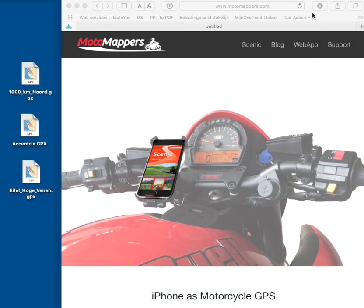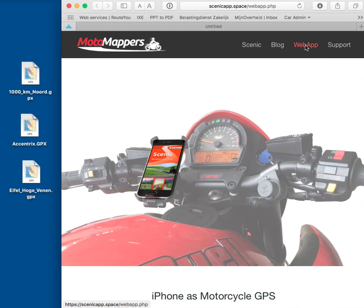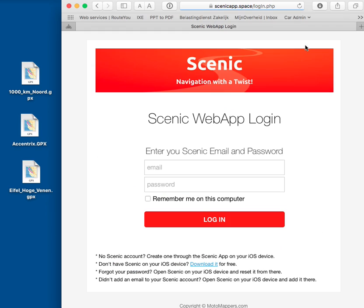You go to the Moto Mappers website and you see the new button here, Web App. Click it.